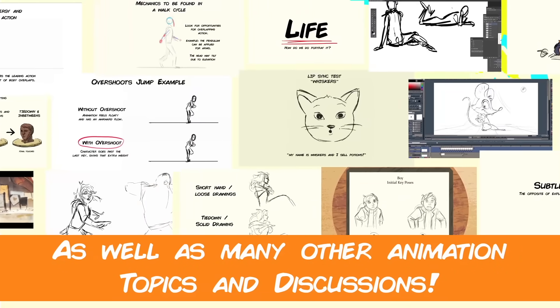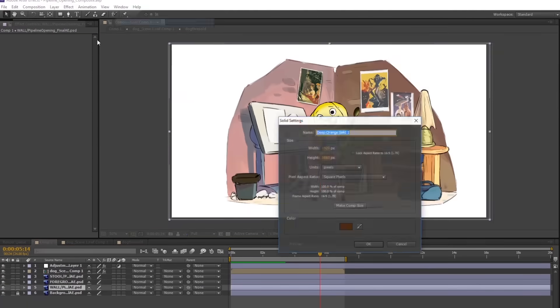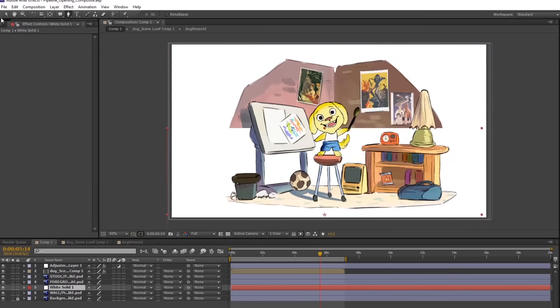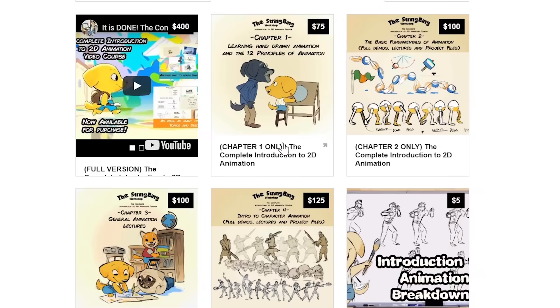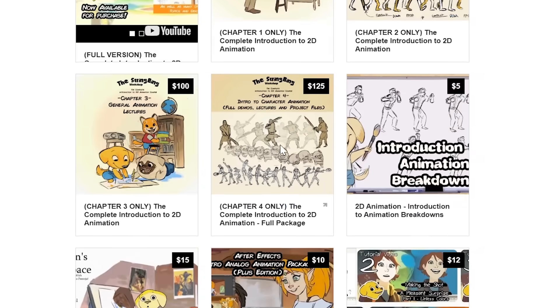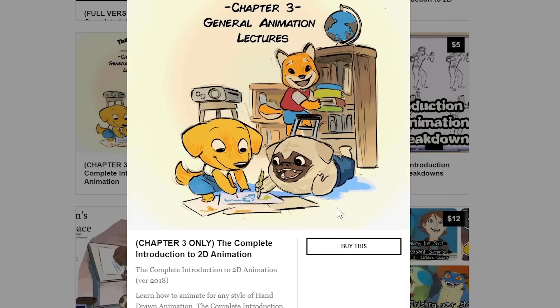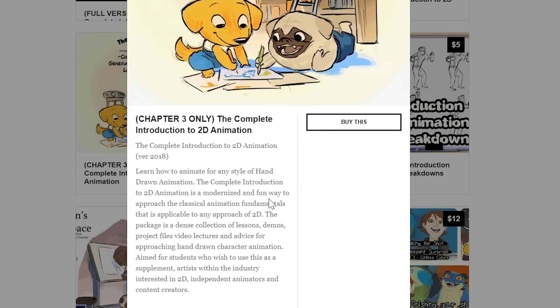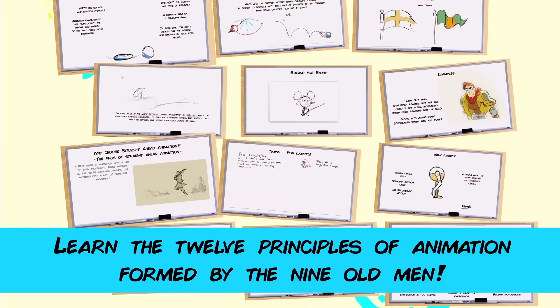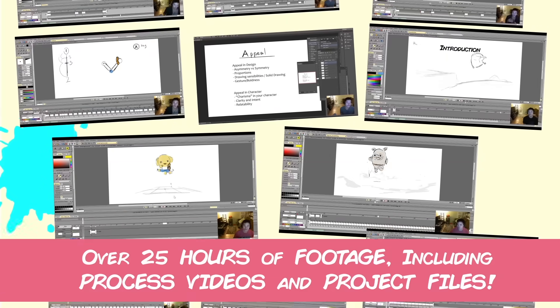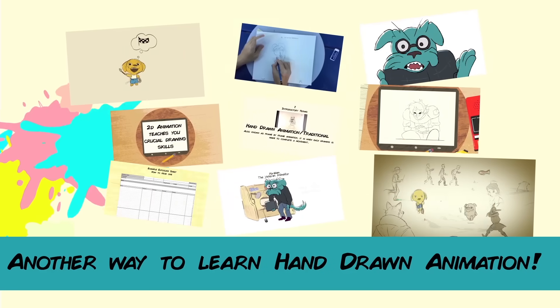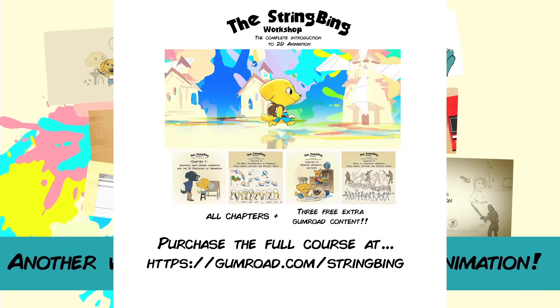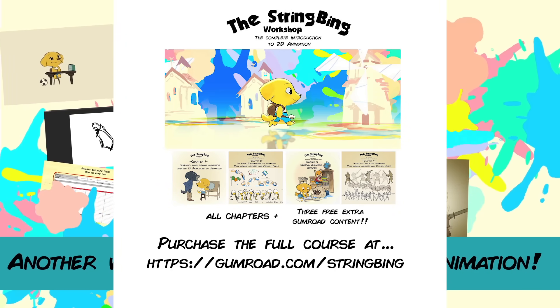Interested in learning hand-drawn animation or learning how to finish an animated shot from beginning to end? Have a look at the store where you'll find the complete introduction to 2D animation video course, tutorials, and other resources. Learn classical animation approaches, drawing, lectures, techniques, and other process videos. Visit the store through the link in the description below.